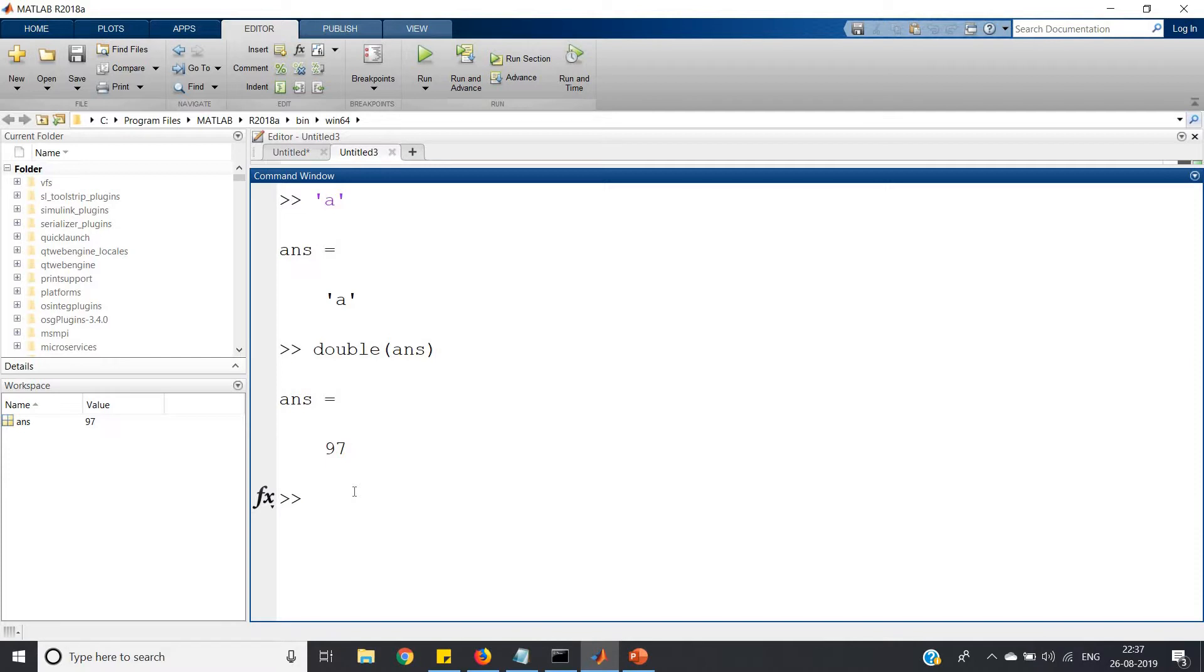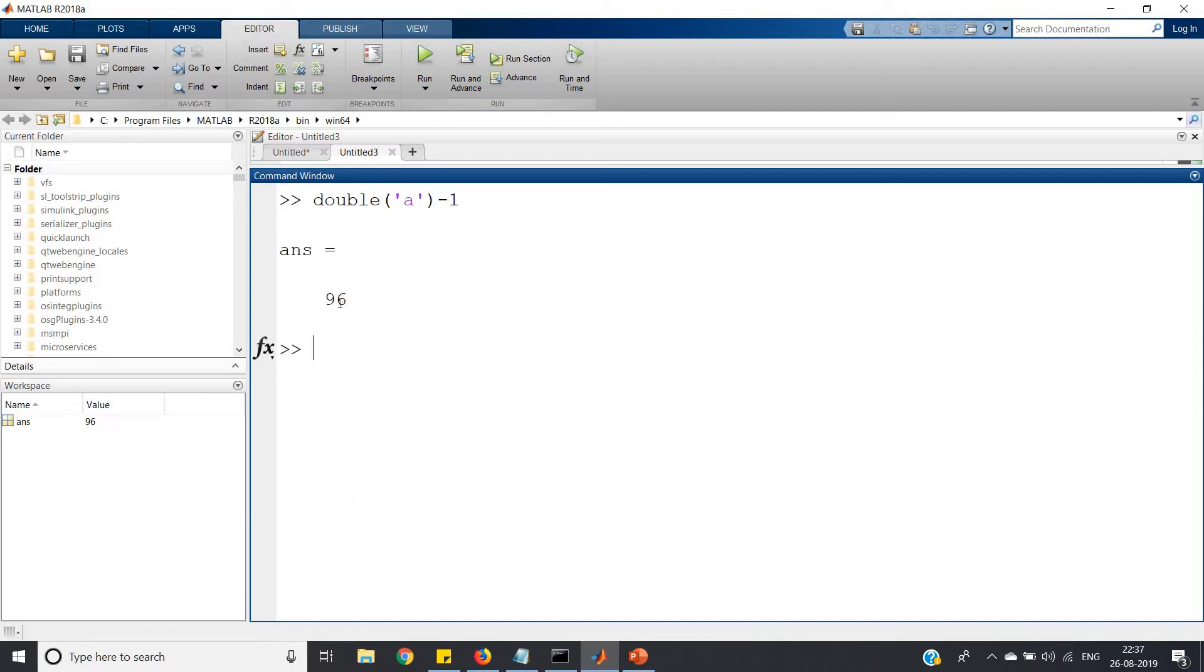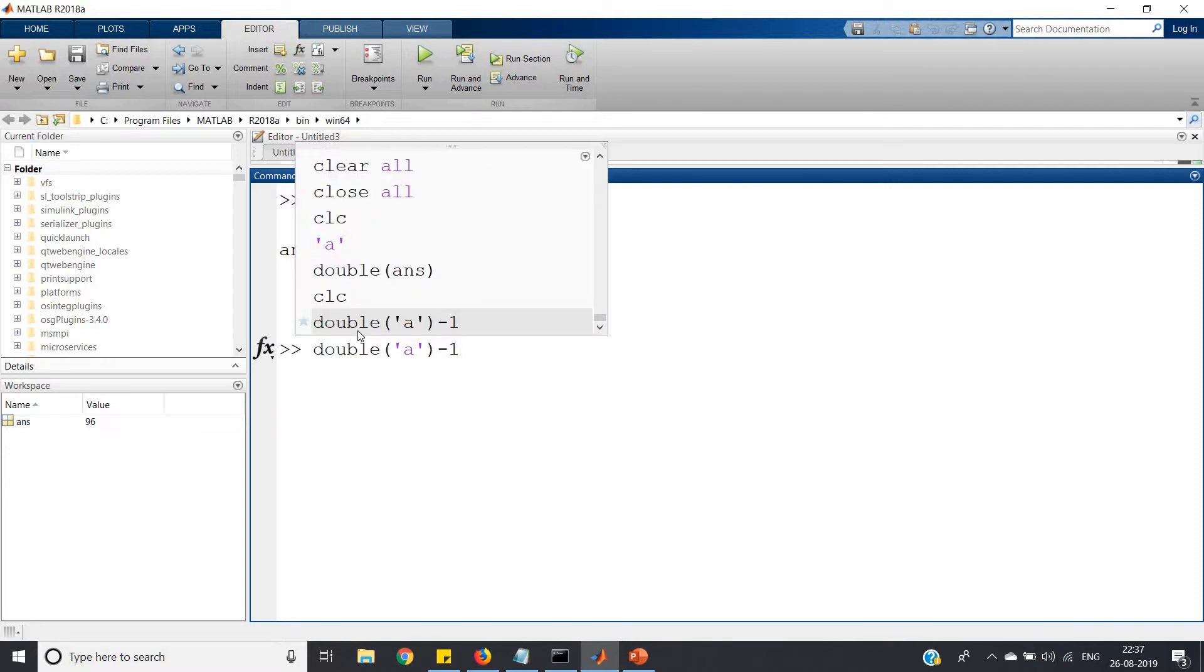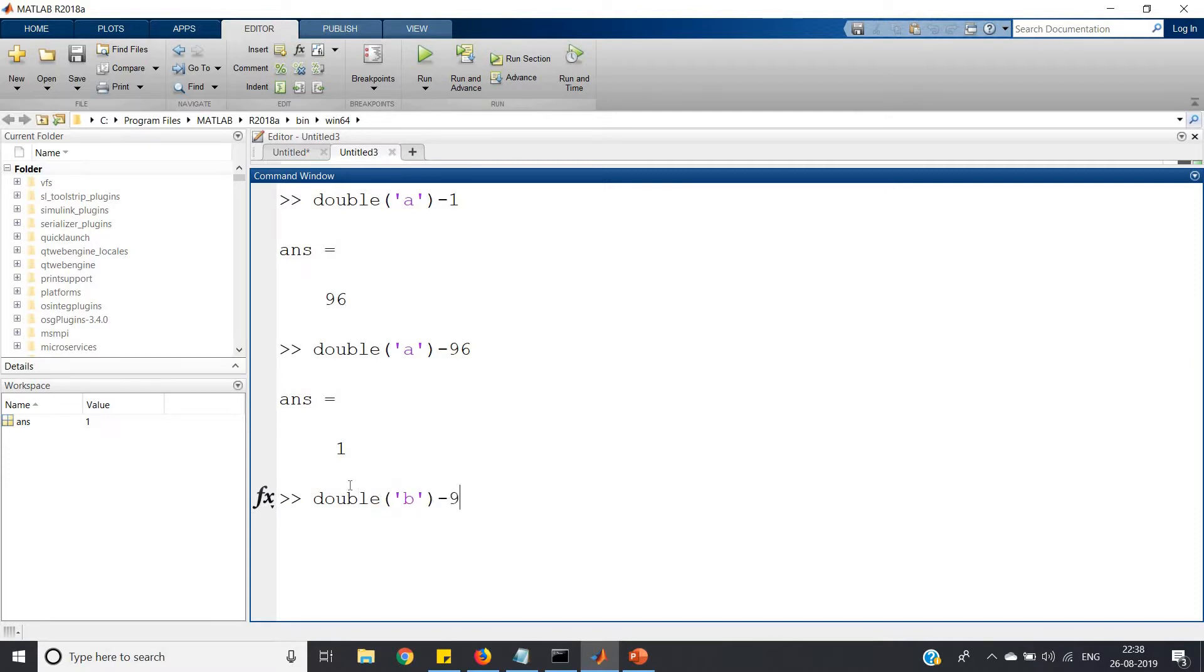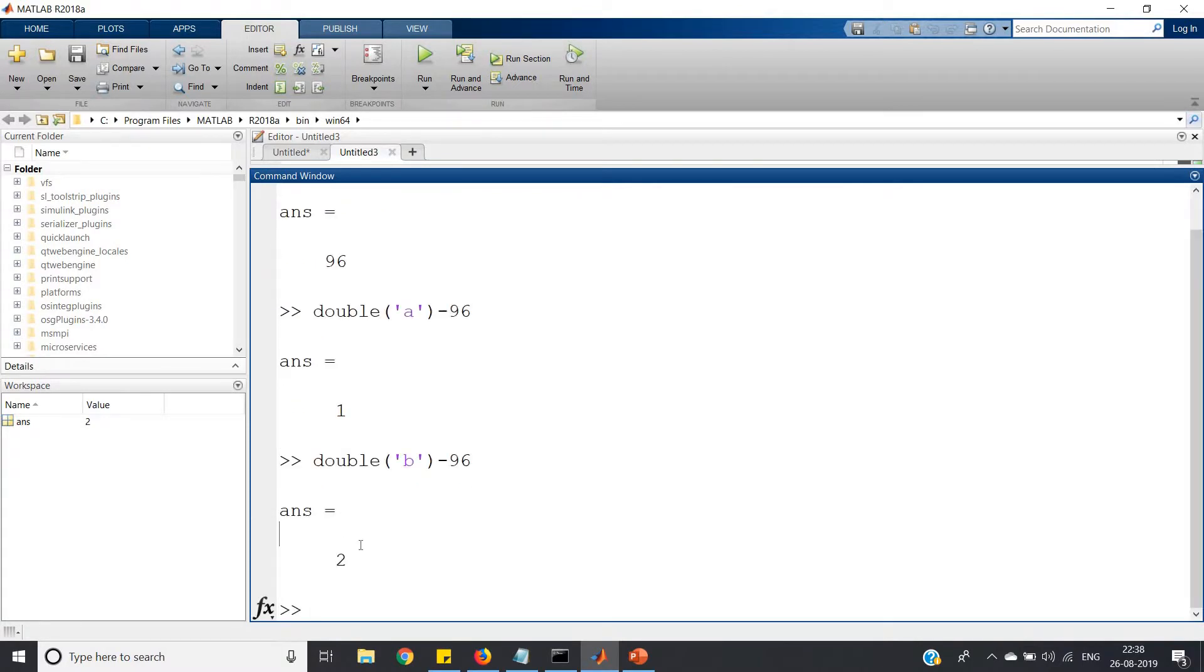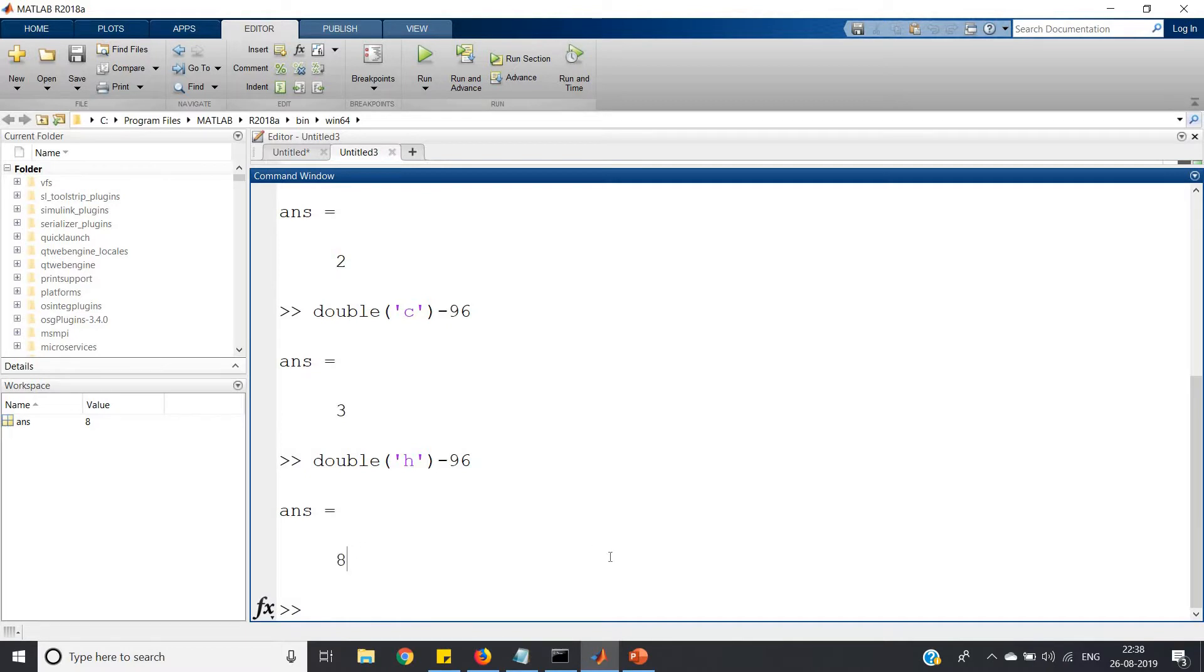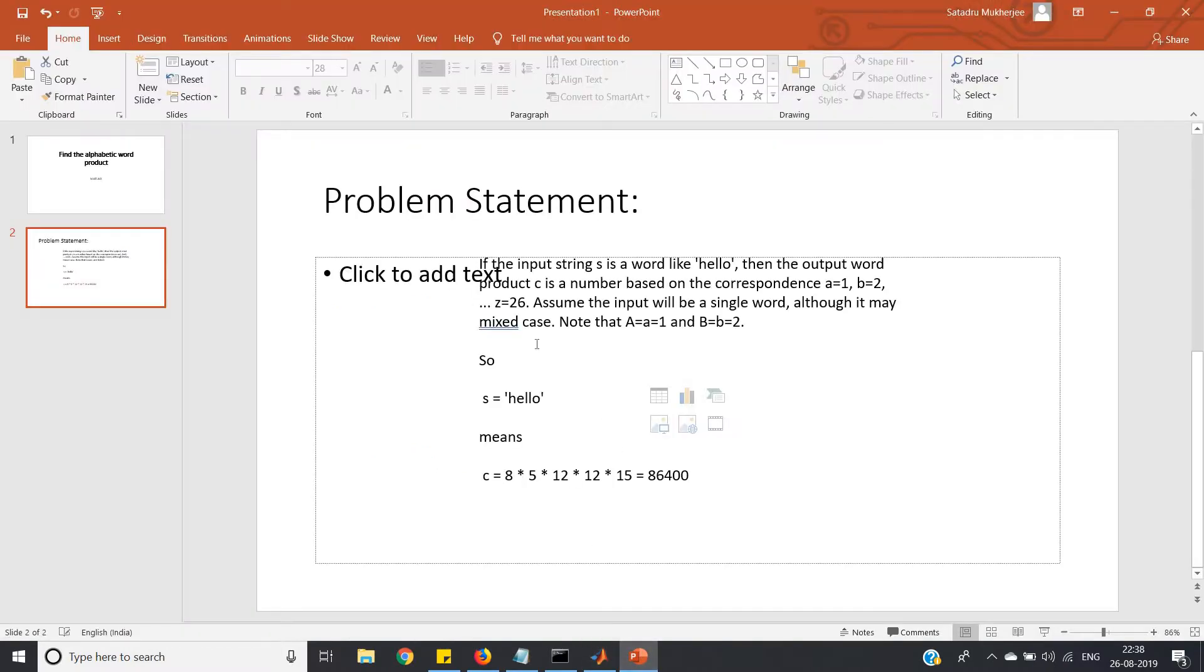So double of a minus 96 will return value 1 which corresponds to small a. If you write double of small b minus 96, you will get 2. Small c minus 96 gets 3. Let me take h which gives 8. See, in the problem statement h was corresponding to value 8.